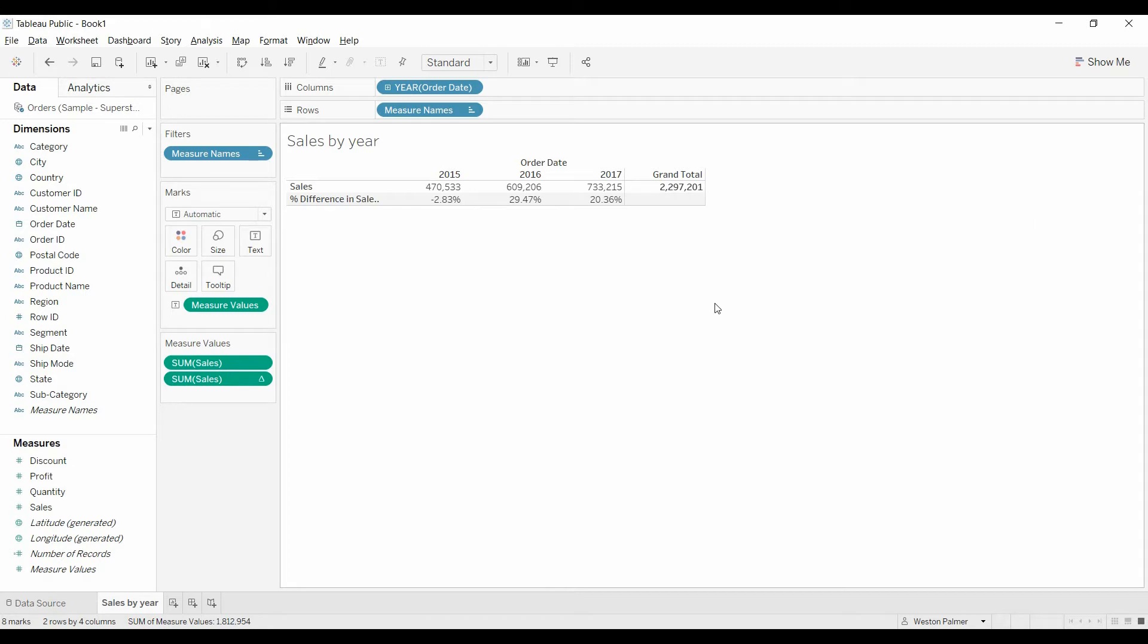Hiding it just hides it. Excluding it actually filters it out of your visual.